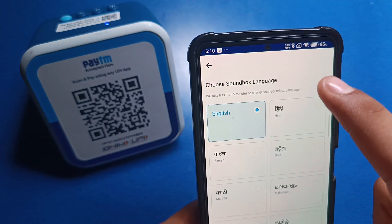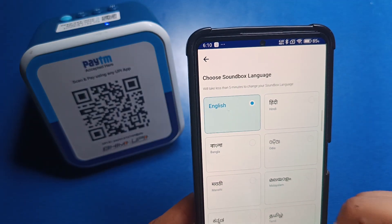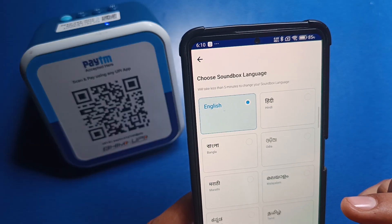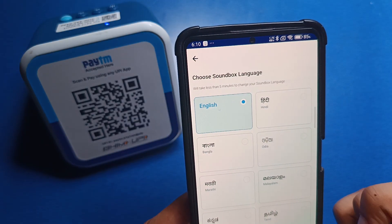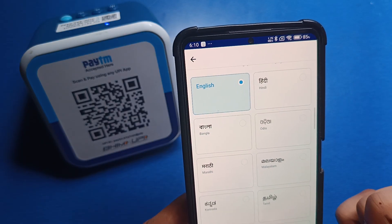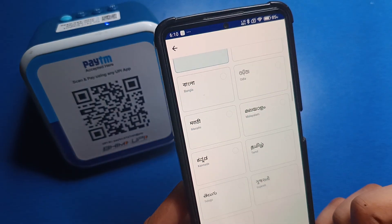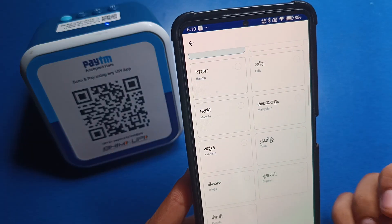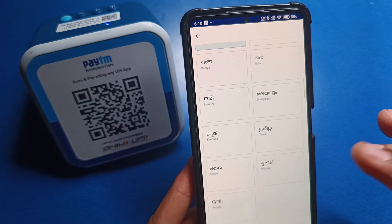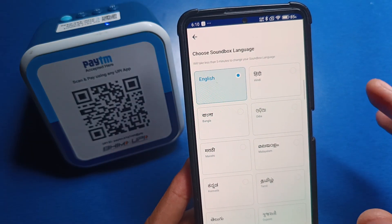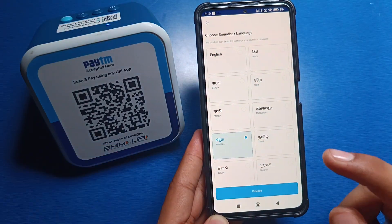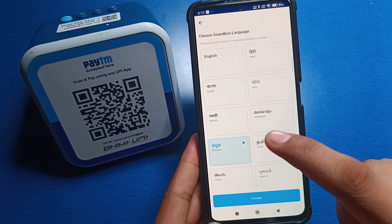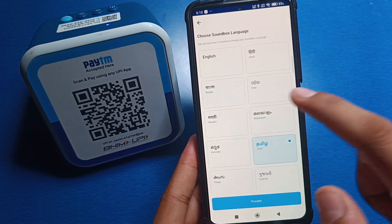Here you will see 'Sound Box Language' — click on it. Currently it is set to English. There are lots of languages available: English, Hindi, Malayalam, Marathi, Tamil, Kannada, Telugu, and Gujarati. You can select any one of them.